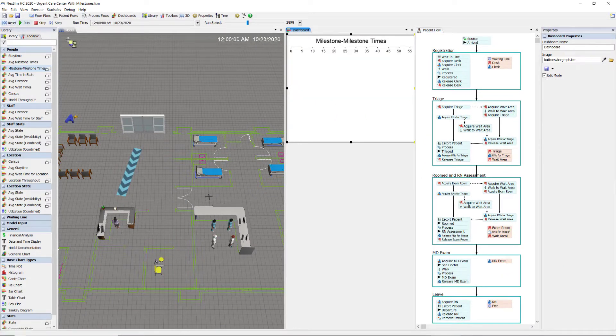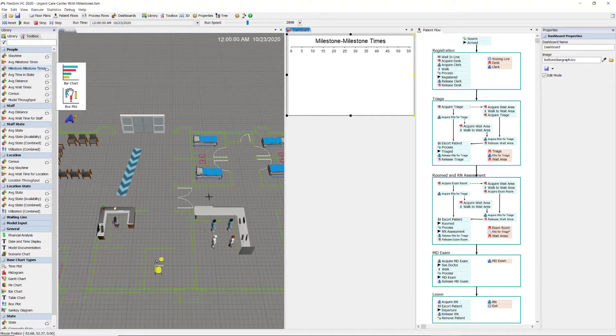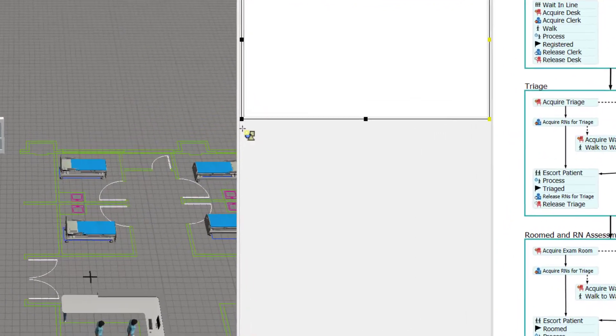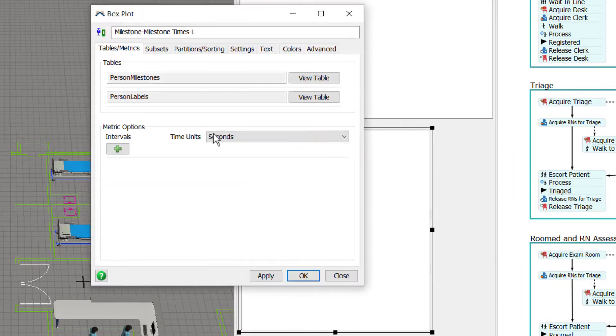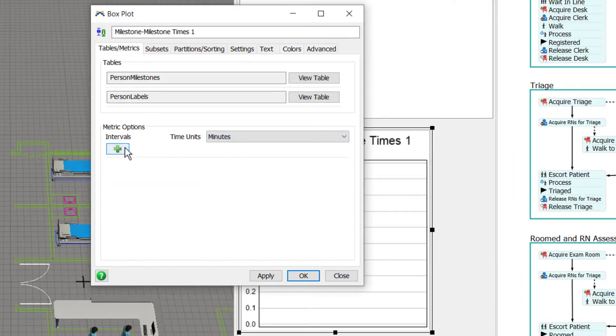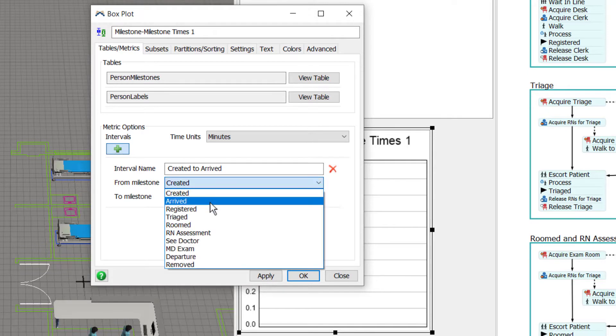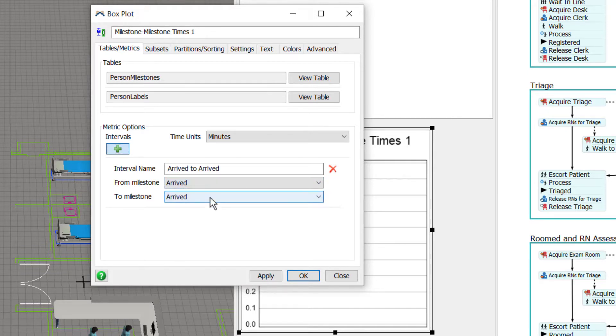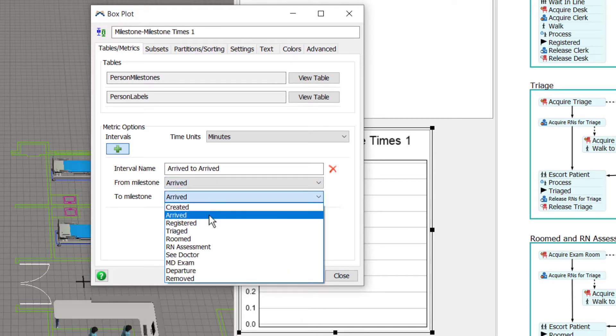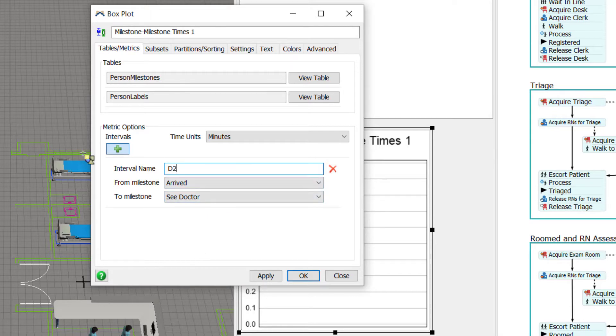Reset the model. Let me add another milestone chart. This one, a box plot, provides more statistics than just the average. I'll just do two intervals here. I'll do arrive to see doctor and rename the interval D2D, door to doctor time.